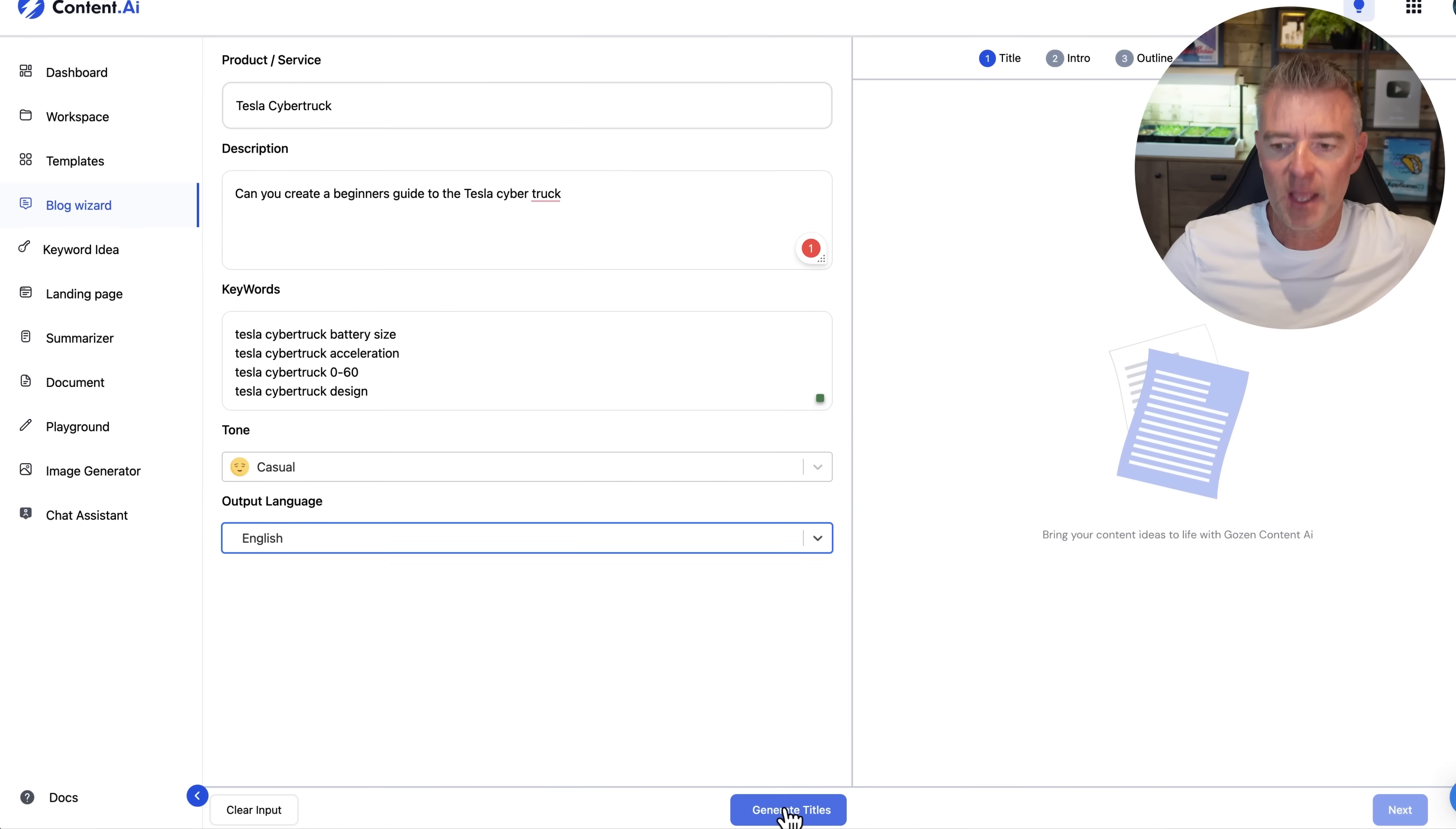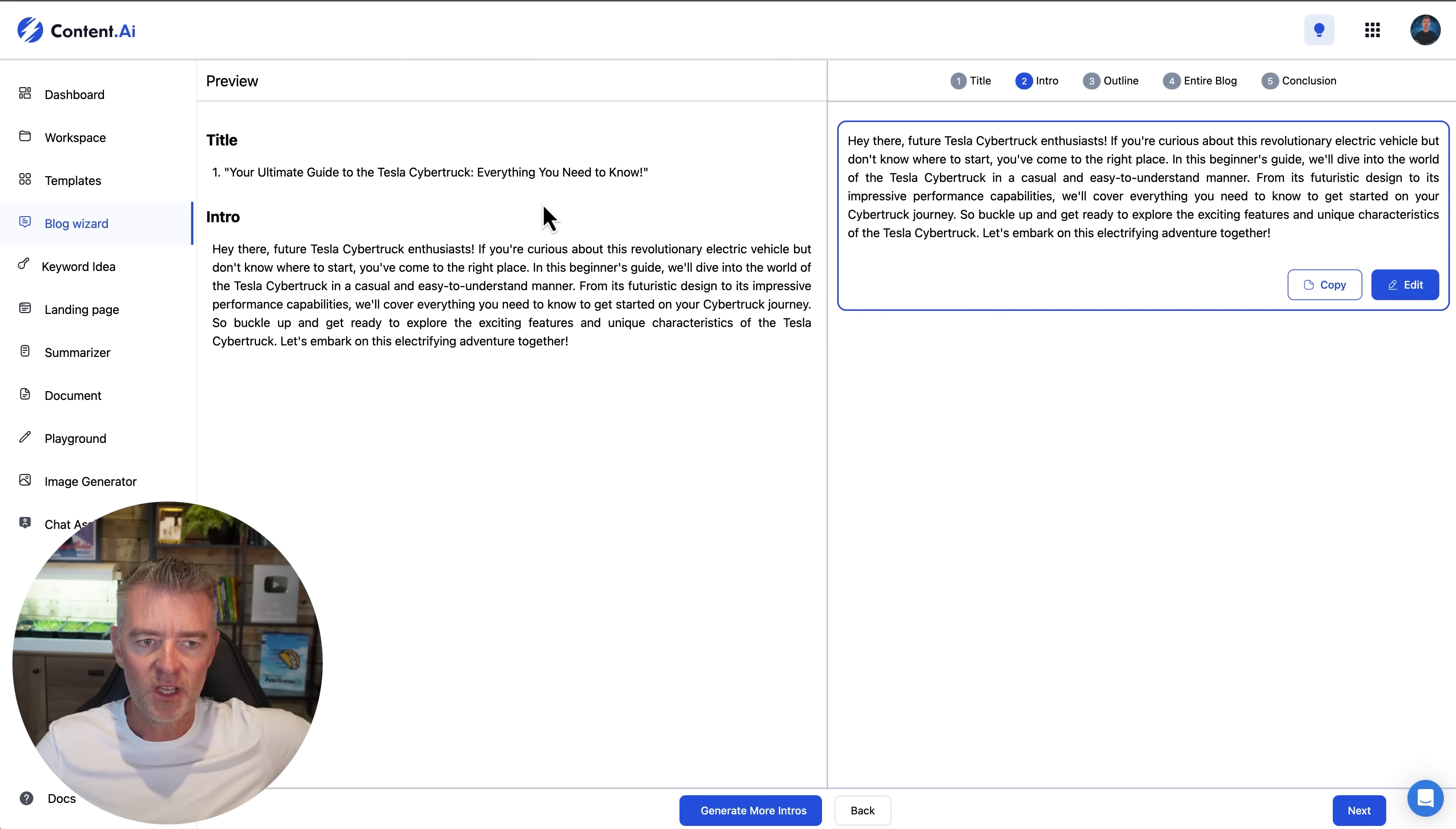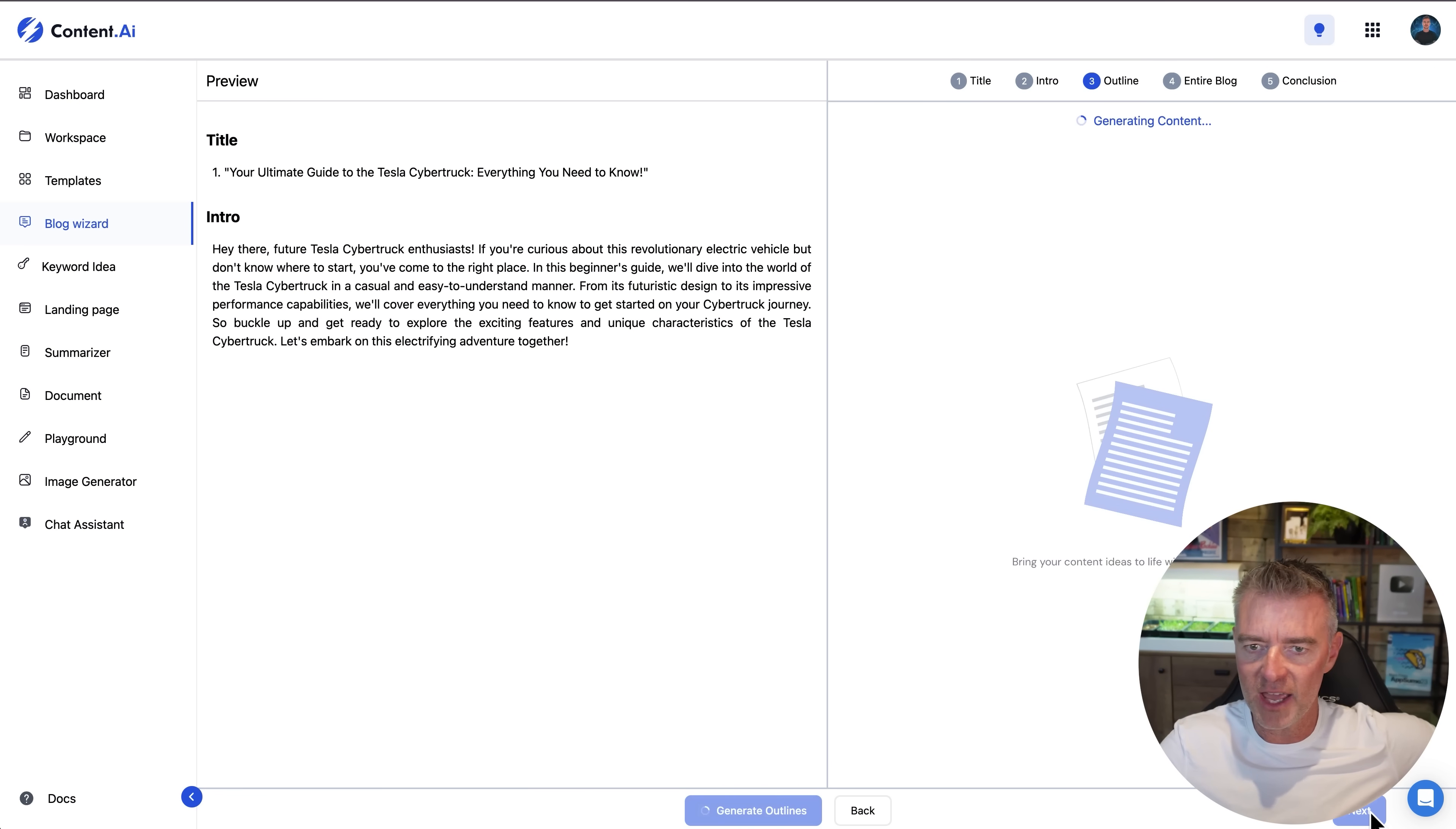And now the first step is to just generate the titles and there we are. We can pick from these three here. The ultimate guide to the Tesla cyber truck. I like that. Everything you need to know. So I'm going to go with that. Then we'll click next. So there's our title and it's done the introduction for us. Let's see how good it is. Hey there future Tesla cyber truck enthusiasts. If you're curious about this revolutionary electric vehicle but don't know where to start you've come to the right place. In this beginner's guide we'll dive into the world of the Tesla cyber truck in a casual and easy to understand manner. Okay fine. That's good. And then now we'll just go next.